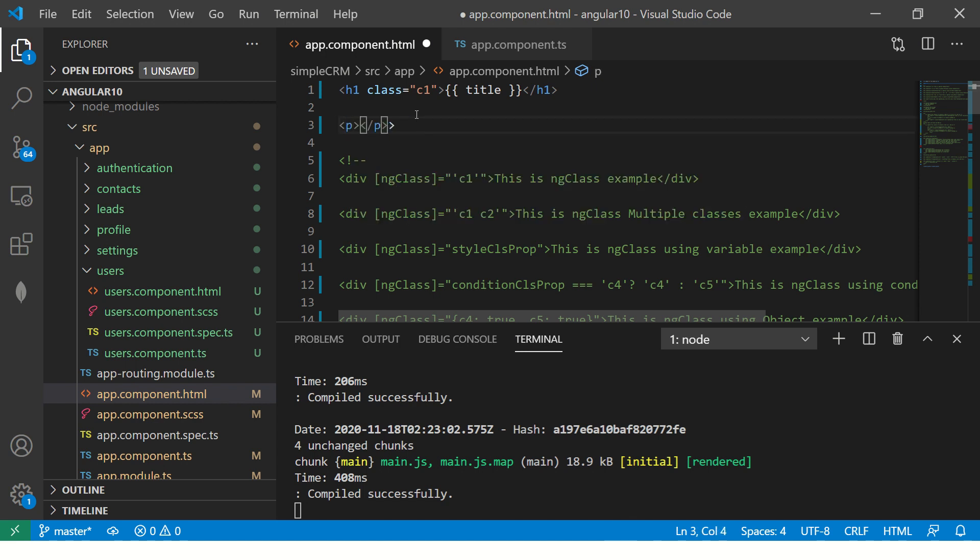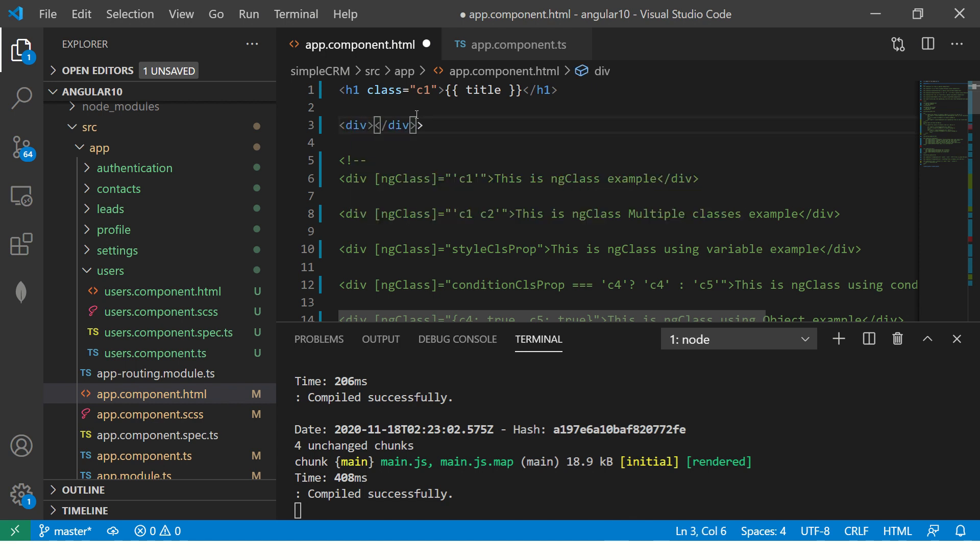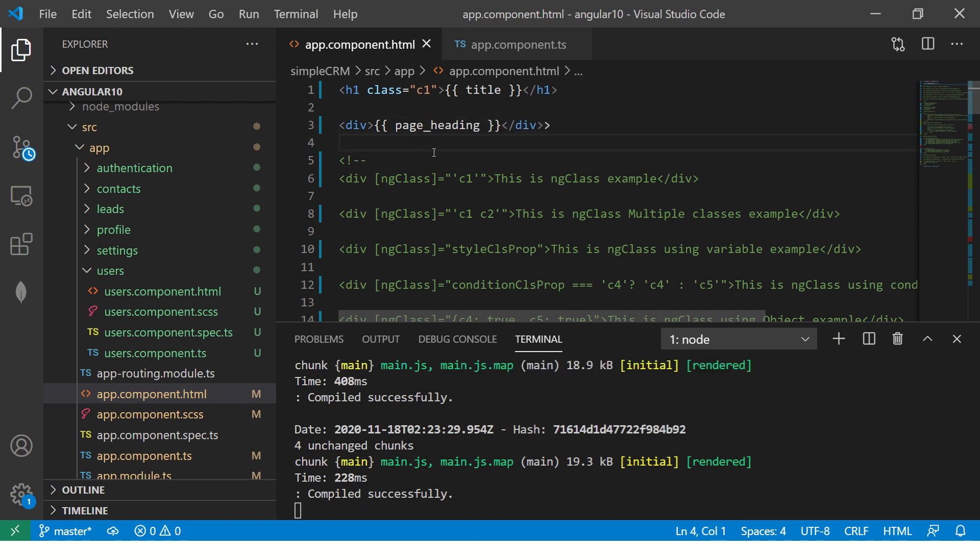You can add paragraphs. You can add div. You can add anything. Put double curly braces and put the variable name.